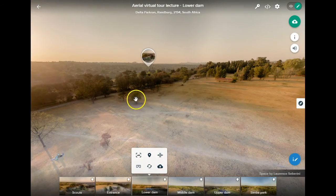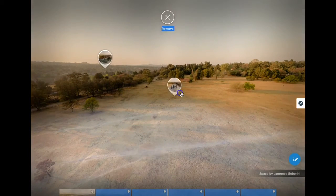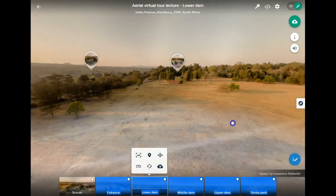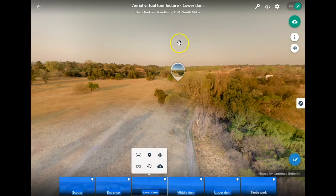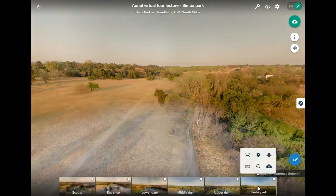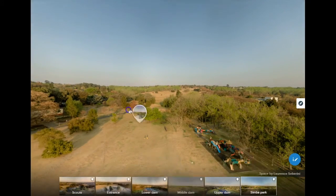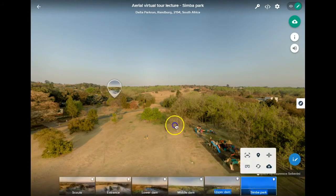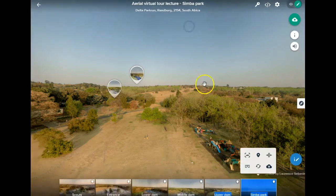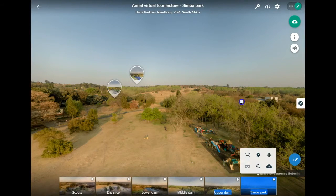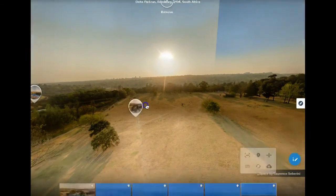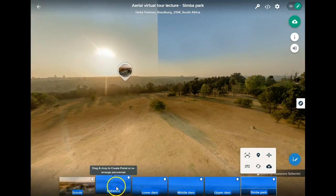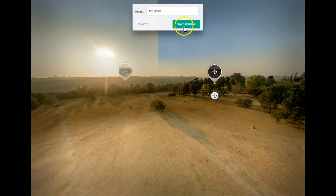You can link all your portals on every page to one another or just link several — it's up to you. I'll add a couple more to give you an idea. We'll bring the Entrance portal to the top and add Simba Park. At this point I can decide whether to add Upper Dam and Middle Dam, or have people navigate there from Simba Park. I'll click on Simba Park at the bottom right and add Middle Dam and Upper Dam. You have to go through each one and connect all the portals until you're happy.